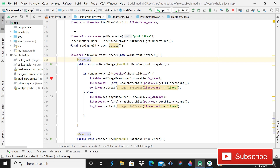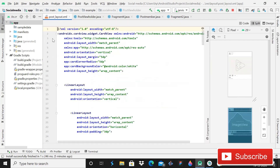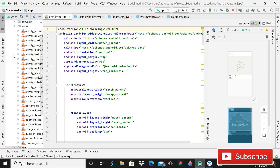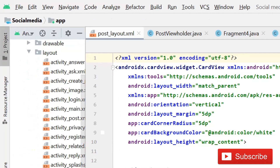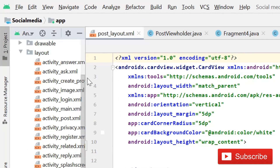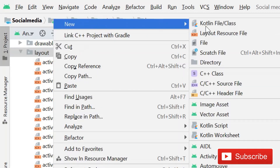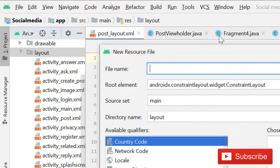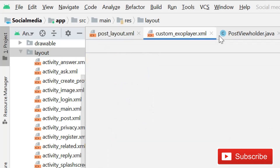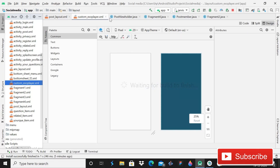First of all, we will create a layout resource file for the custom ExoPlayer. Click on the layout folder, then New > Layout Resource File, and name it 'custom_exo_player'.